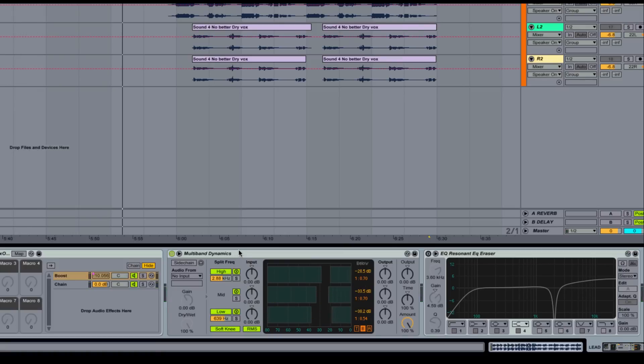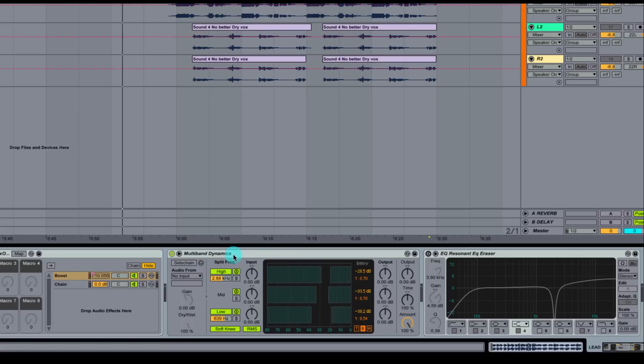So that's smoothed it out just a little bit. Now there's tons of different things that you can do with this. That's about as in-depth as we'll get with the multiband dynamics. That's just scratching the surface of different things you can do. For now, we'll leave it at that since we've smoothed out a couple frequencies of our vocal.